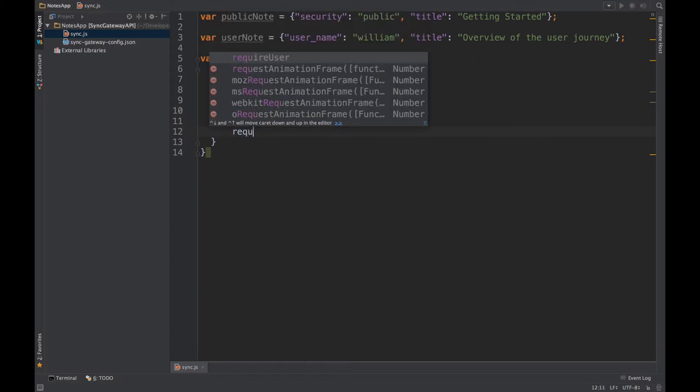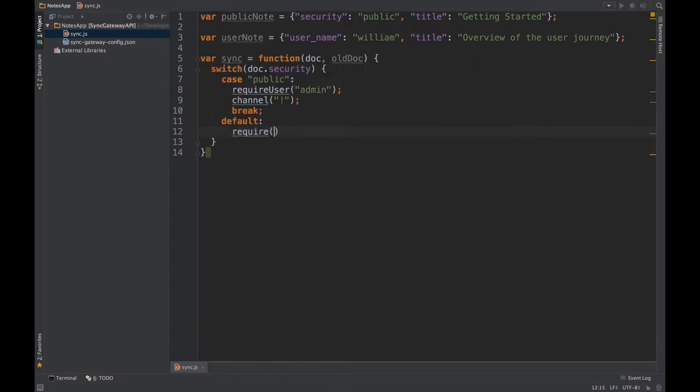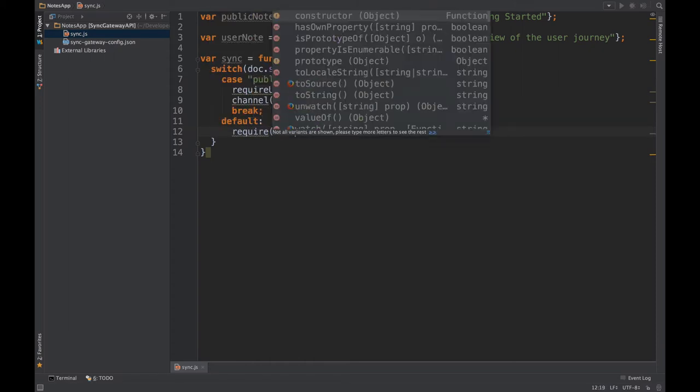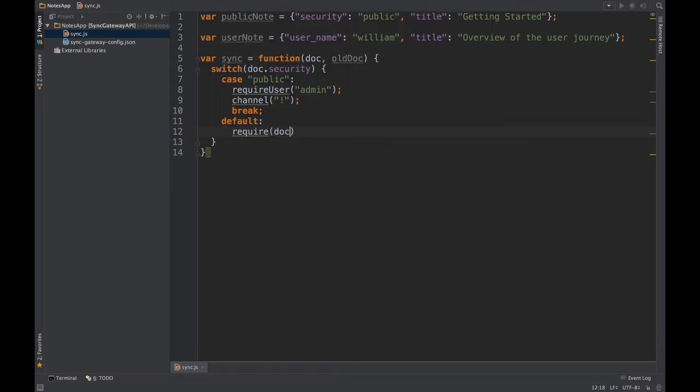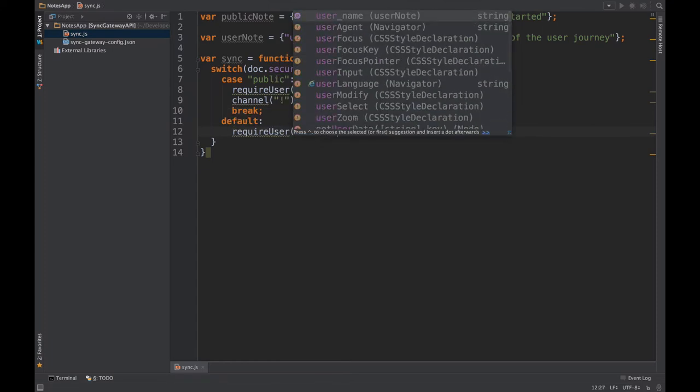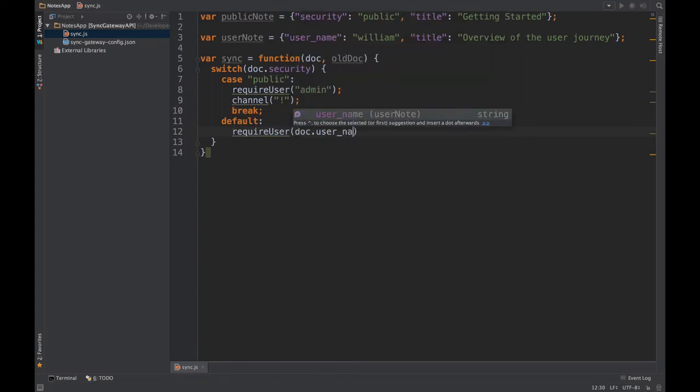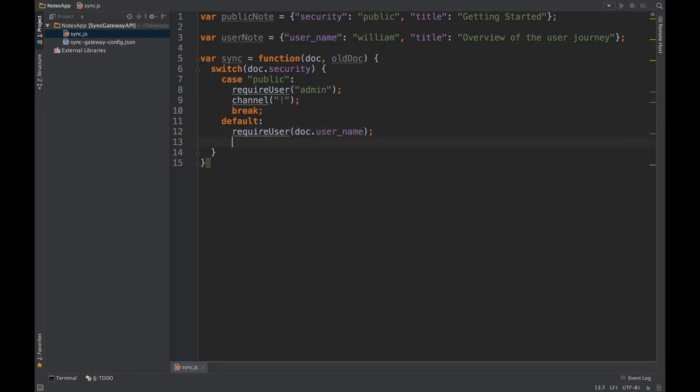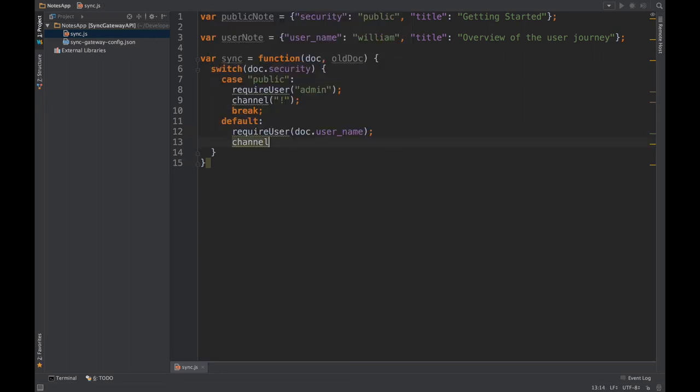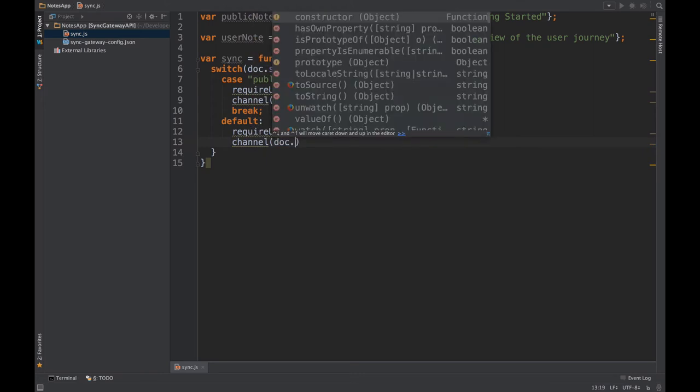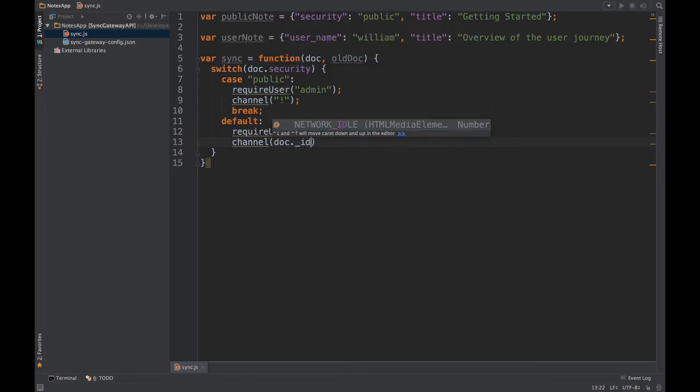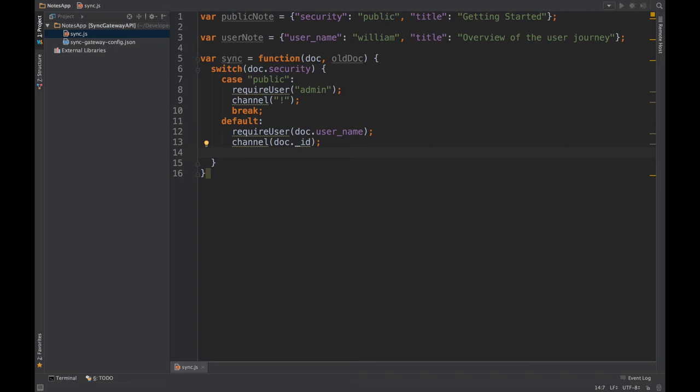We want to check that the user logged in is the same as what's specified in the username field, and if it is then we'll route it to a channel named after the document ID which is generated by sync gateway in this case.